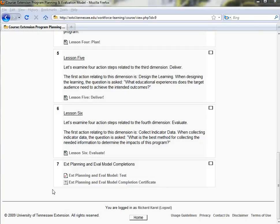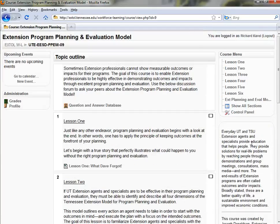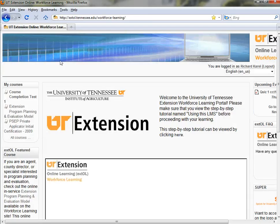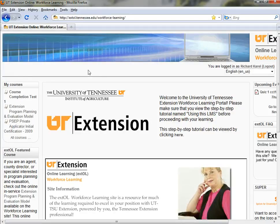If you ever want to leave this course or any course, you can simply click the main button — it's a breadcrumb navigation that lets you click a link to be back at the front page. That about sums up Extol. I hope you enjoy professional development.